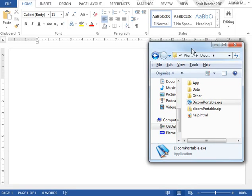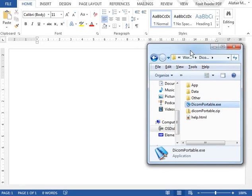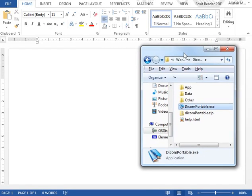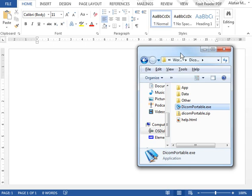This video will show you how to use DICOM Portable Word Prediction Software.